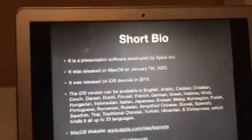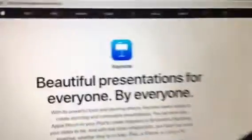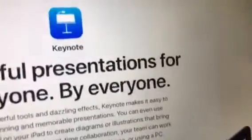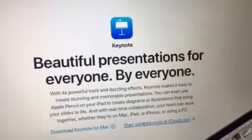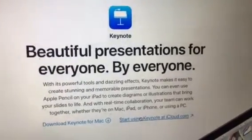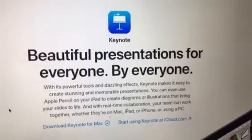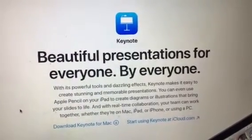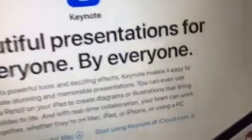Its website for macOS is www.apple.com/mac/keynote. So let's go to that first. Keynote — beautiful presentations for everyone. With its powerful tools and dazzling effects, Keynote makes it easy to create stunning and memorable presentations. You can even use Apple Pencil on your iPad to create diagrams or illustrations that bring your slides to life. And with real-time collaboration, your team can work together whether they're on Mac, iPad, iPhone, or PC.